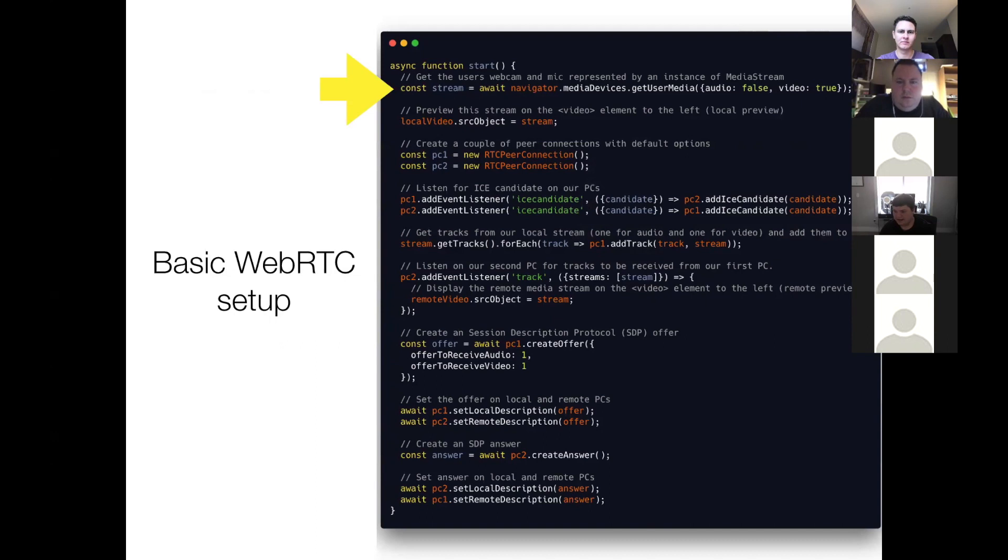So this getUserMedia thing is a somewhat new API. It's a few years old, somewhere around the age of WebRTC. And essentially, it allows you to query for media devices on the machine. So in this case, I'm saying, getUserMedia, I don't need audio, I need video. That's why it says audio false, video true.